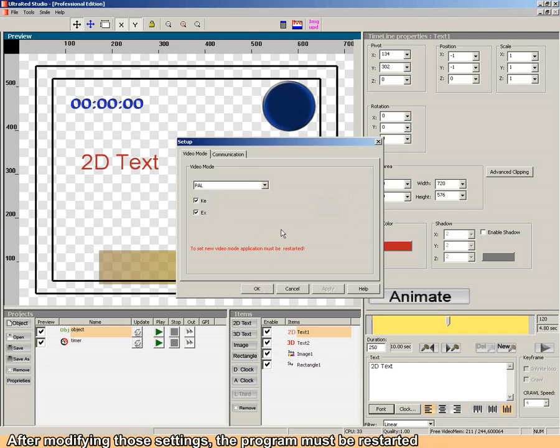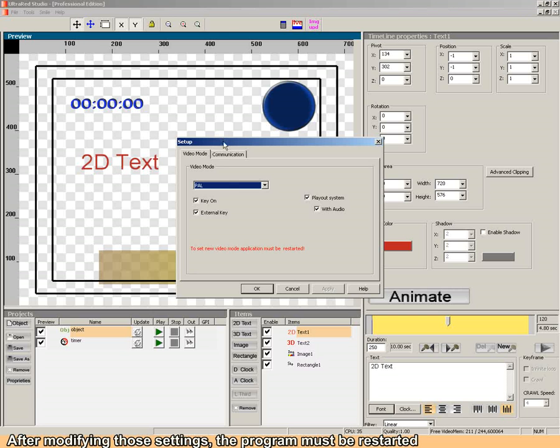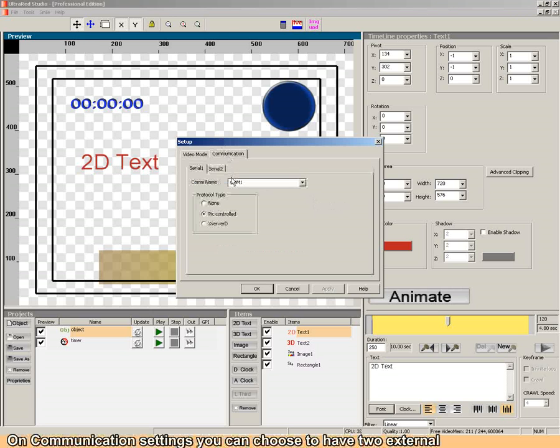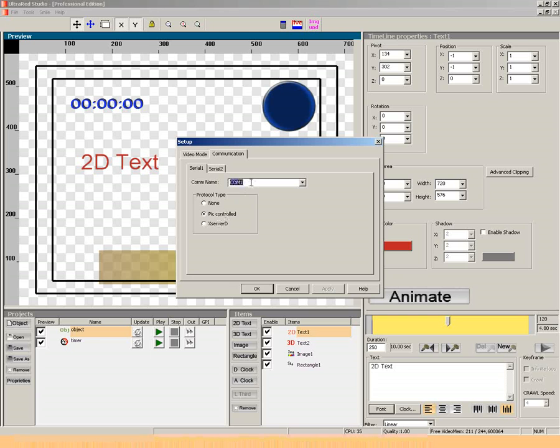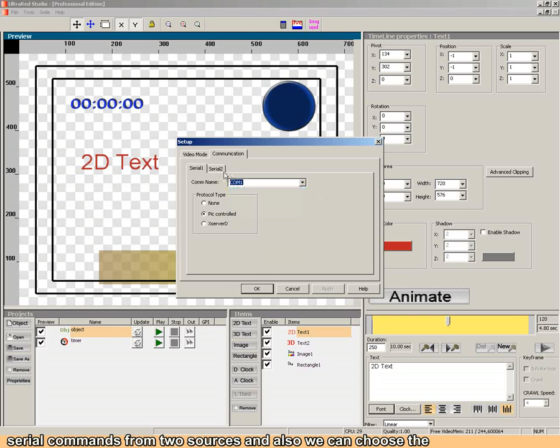By modifying those settings, the program must be restarted. For communication settings, you can choose to have two external commands from two sources.